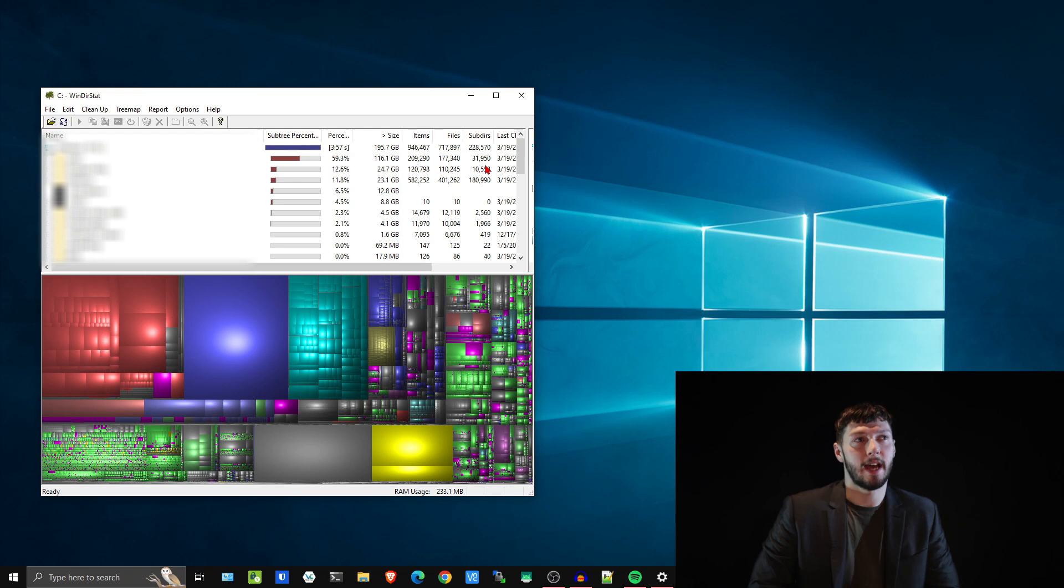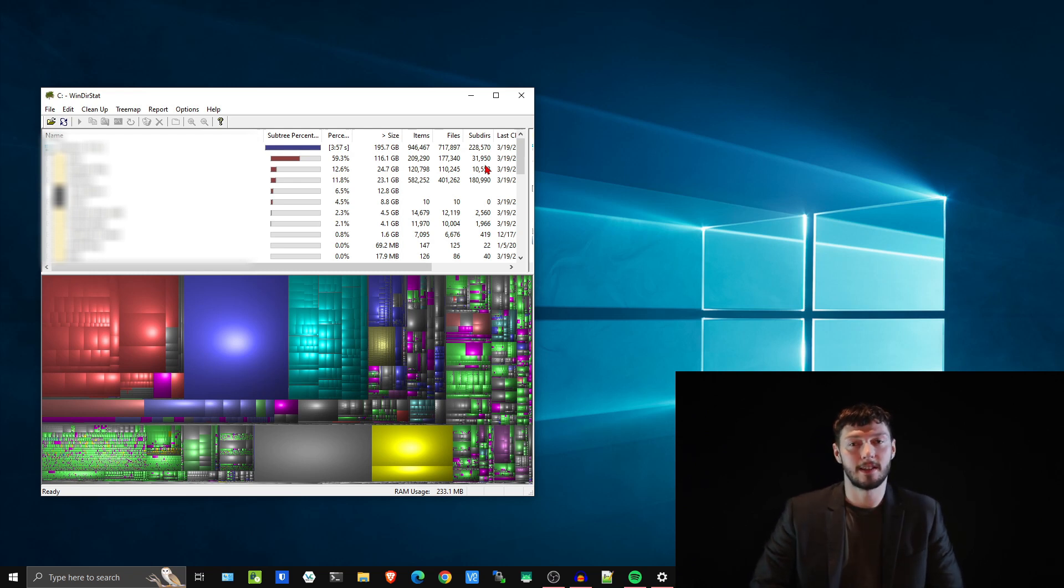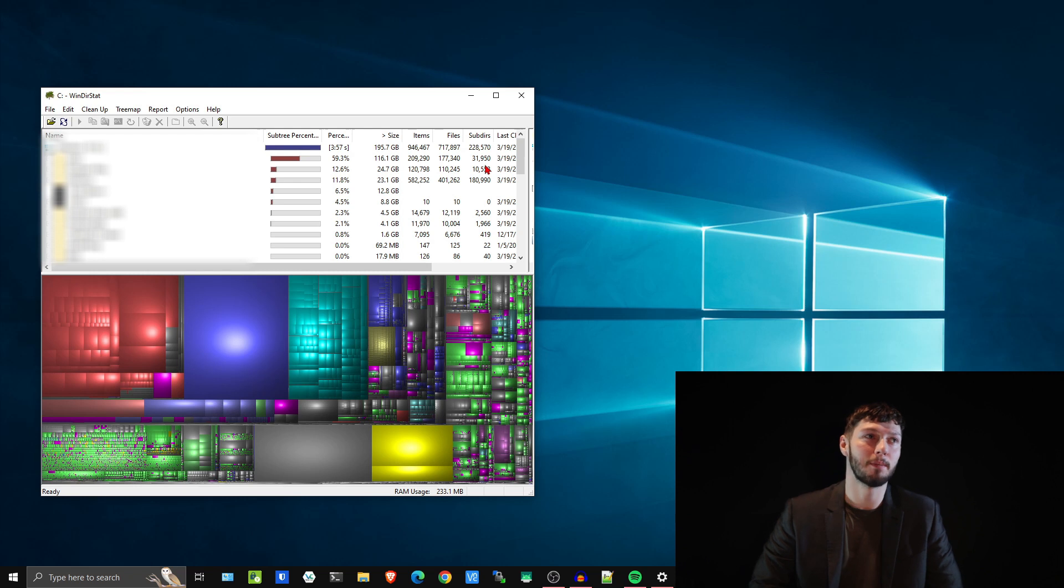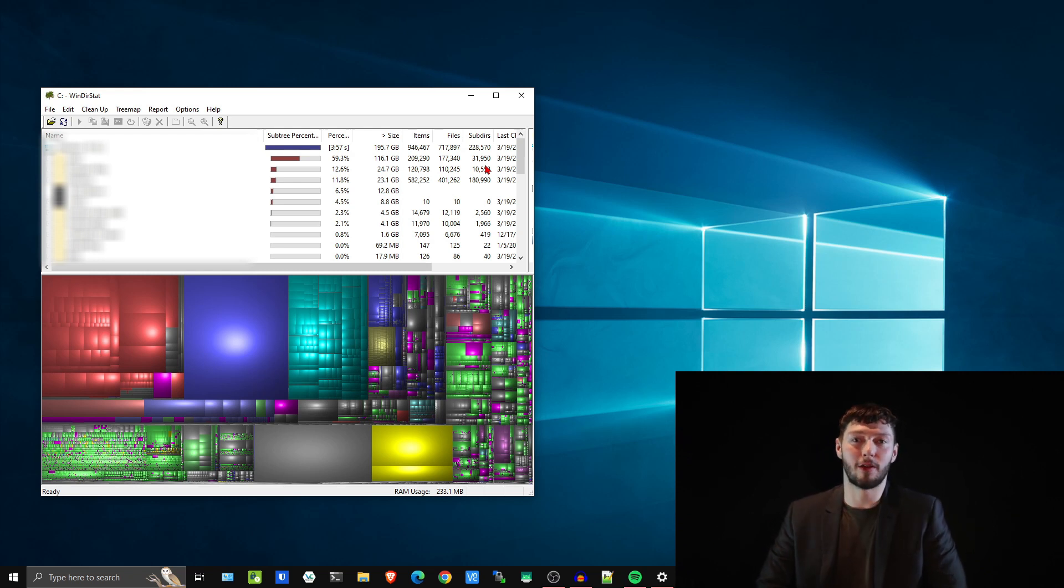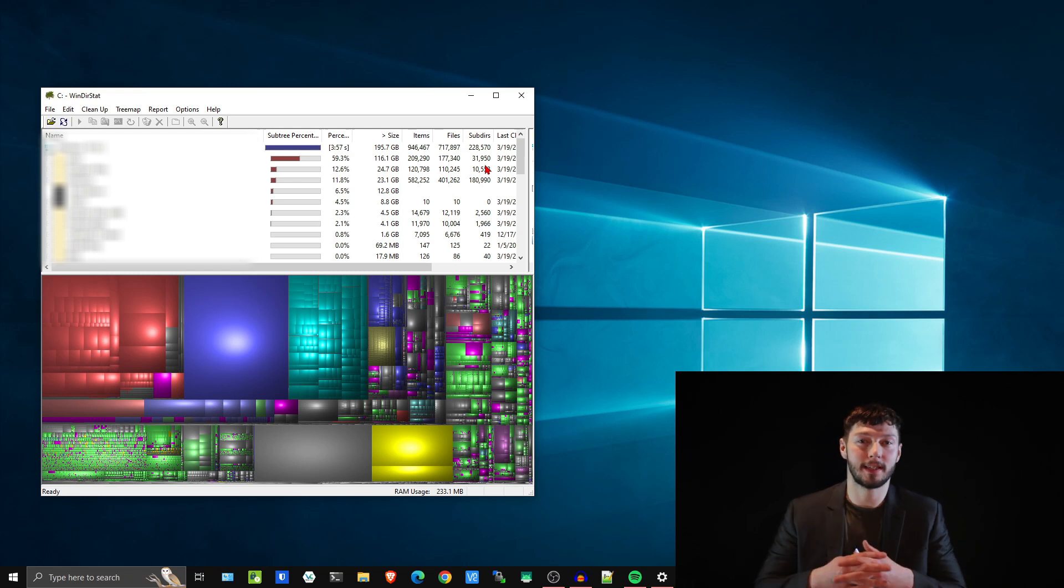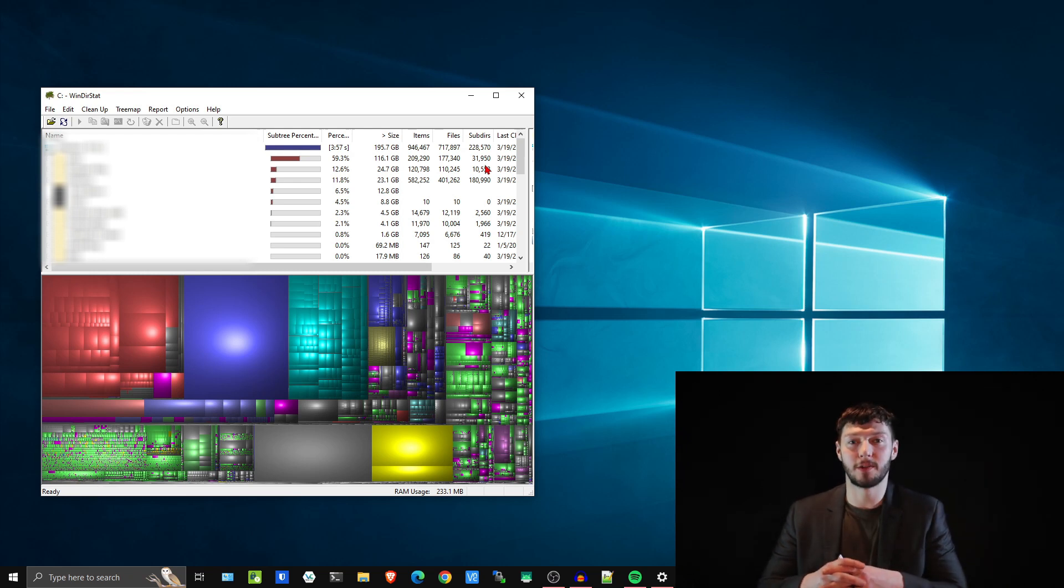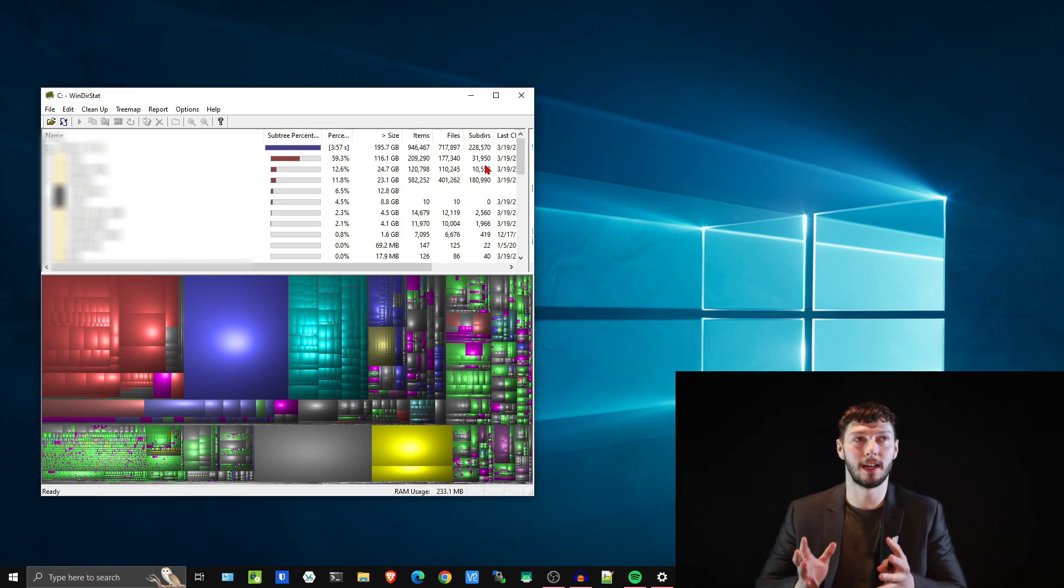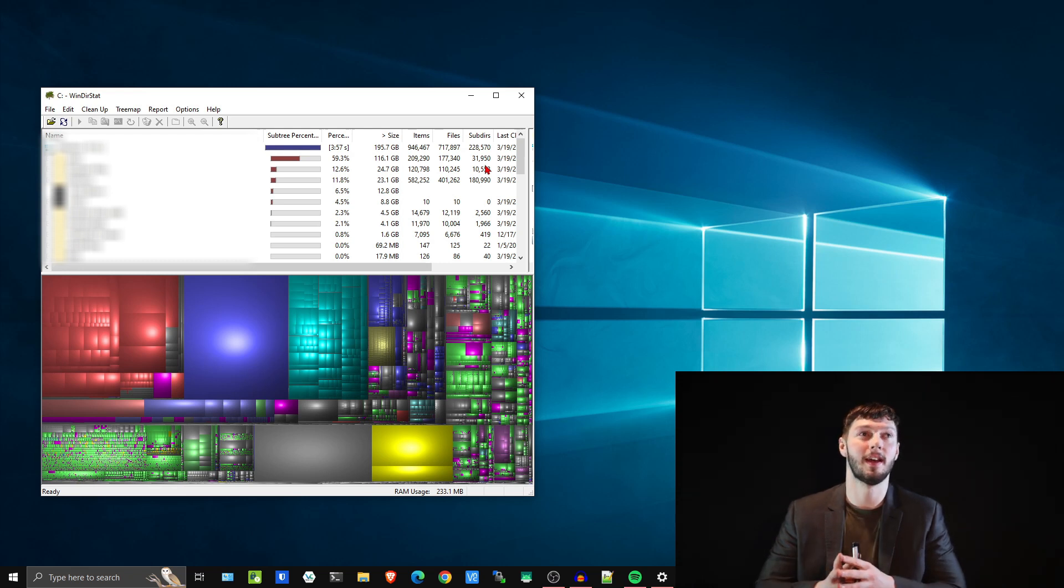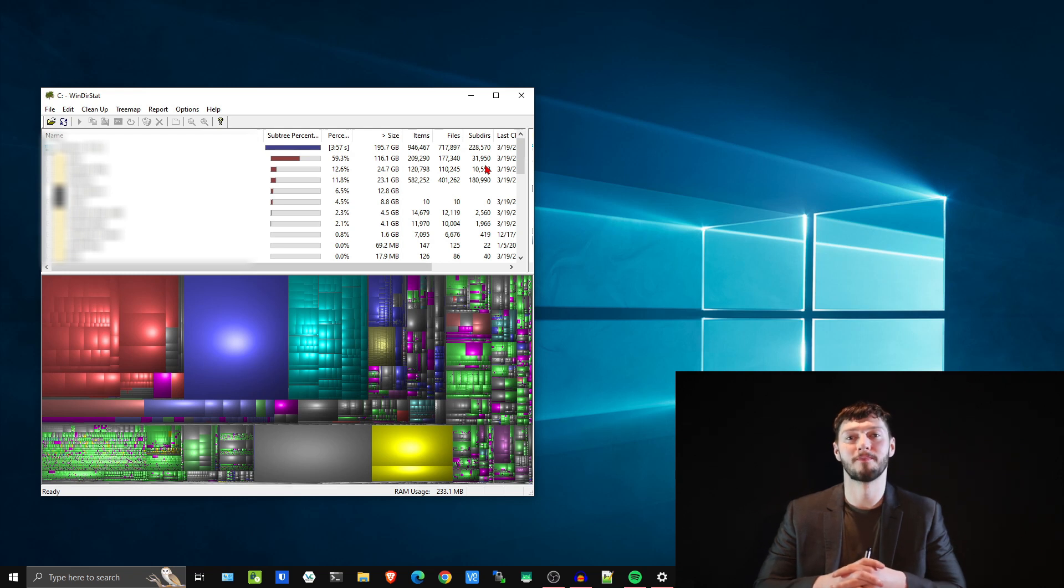So this has finished analyzing my main hard drive and as you can see it has color coded the different types of files. For example, video files in my case are in red. From here you can make better file management and data management decisions: what's worth keeping, what's worth deleting, what's taking up a lot of space, and so on.